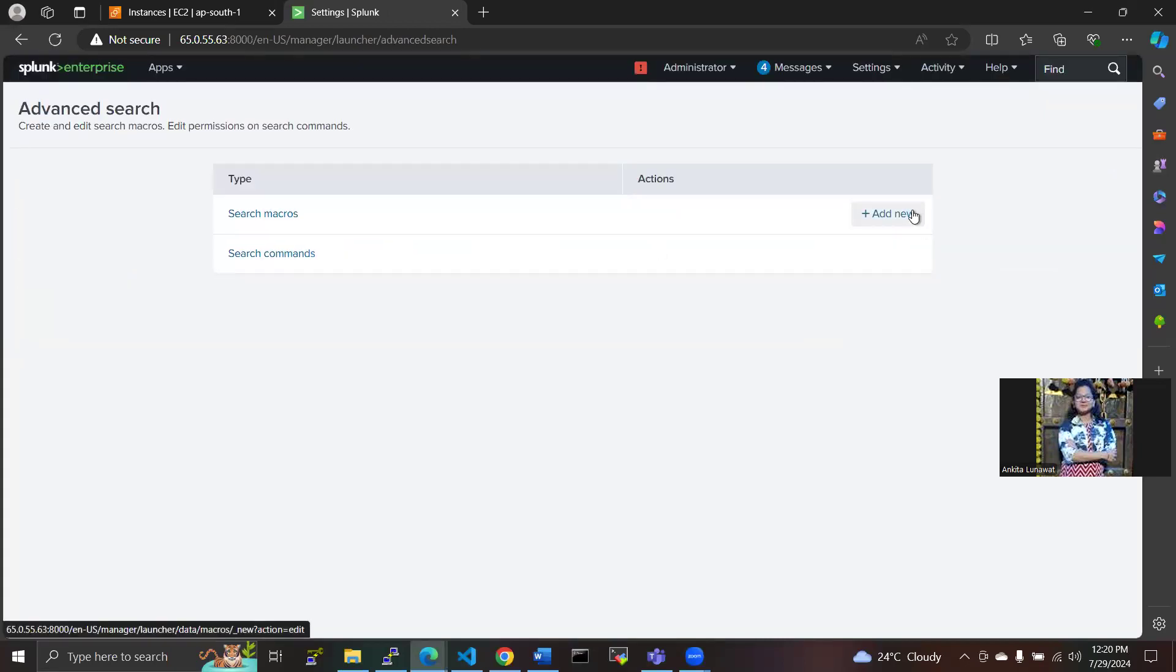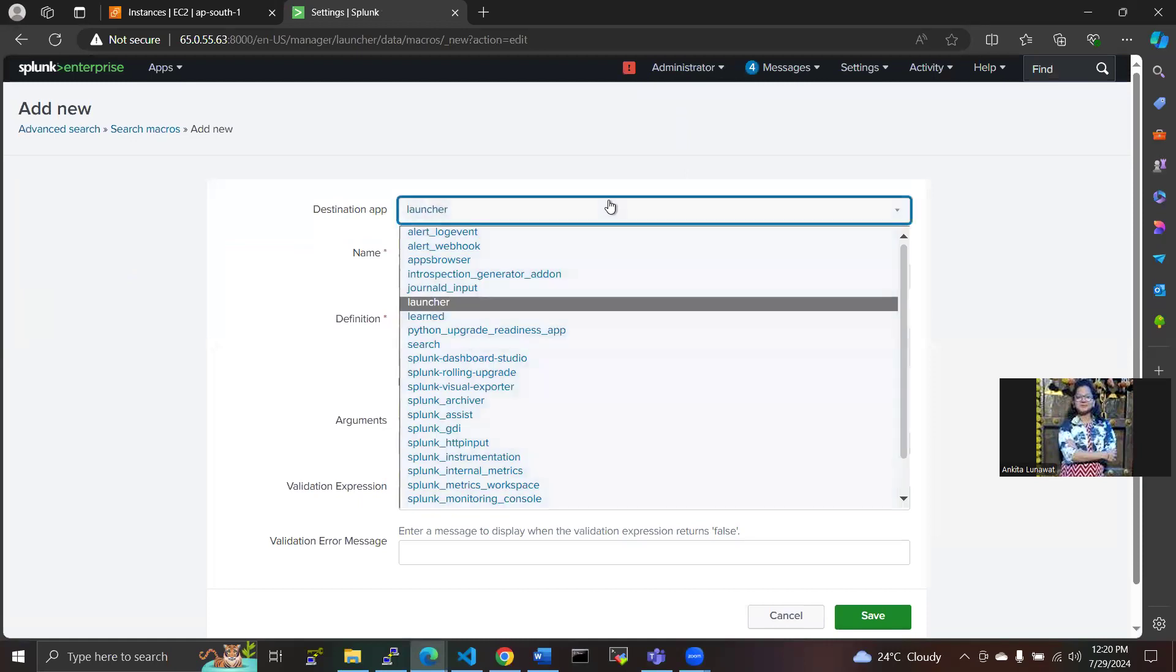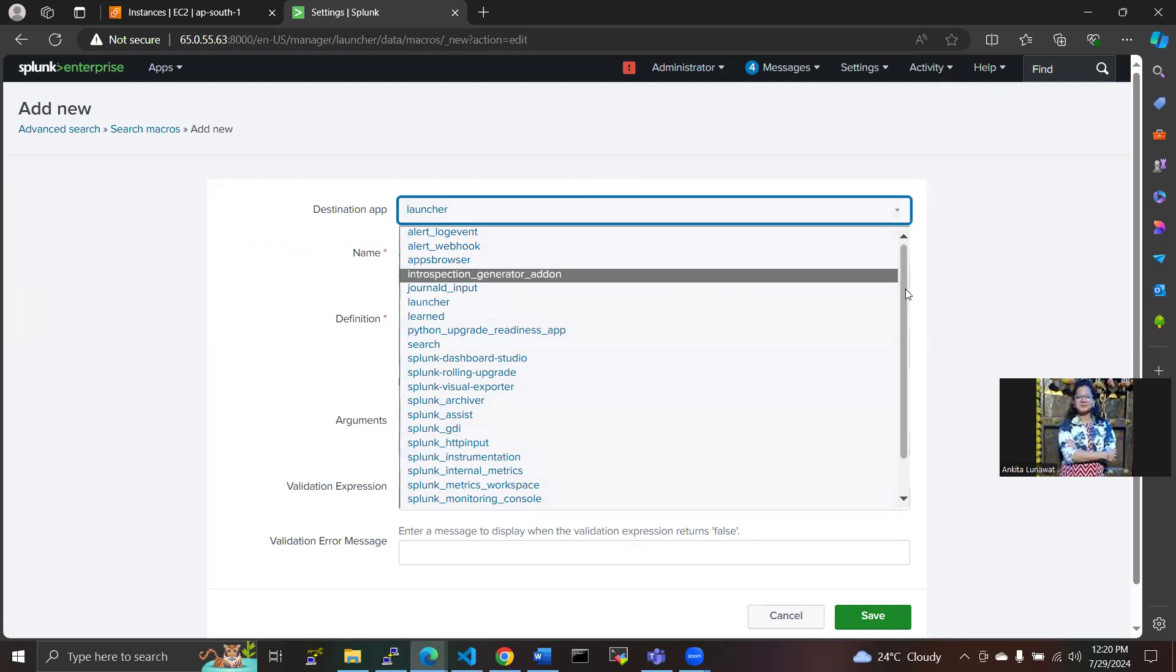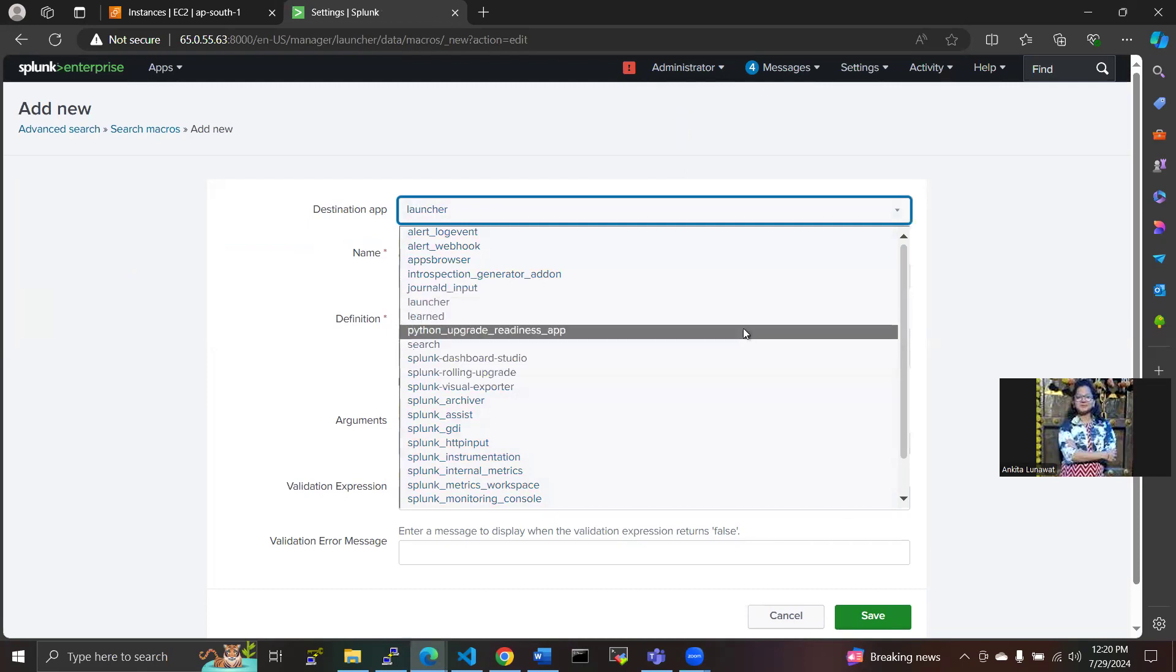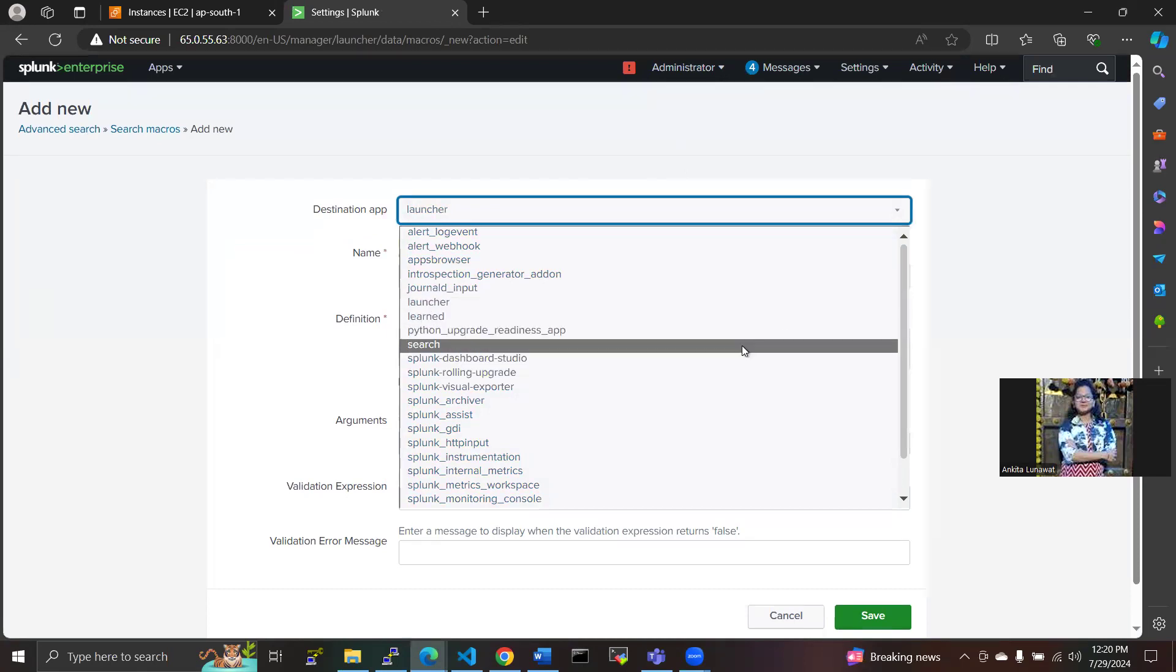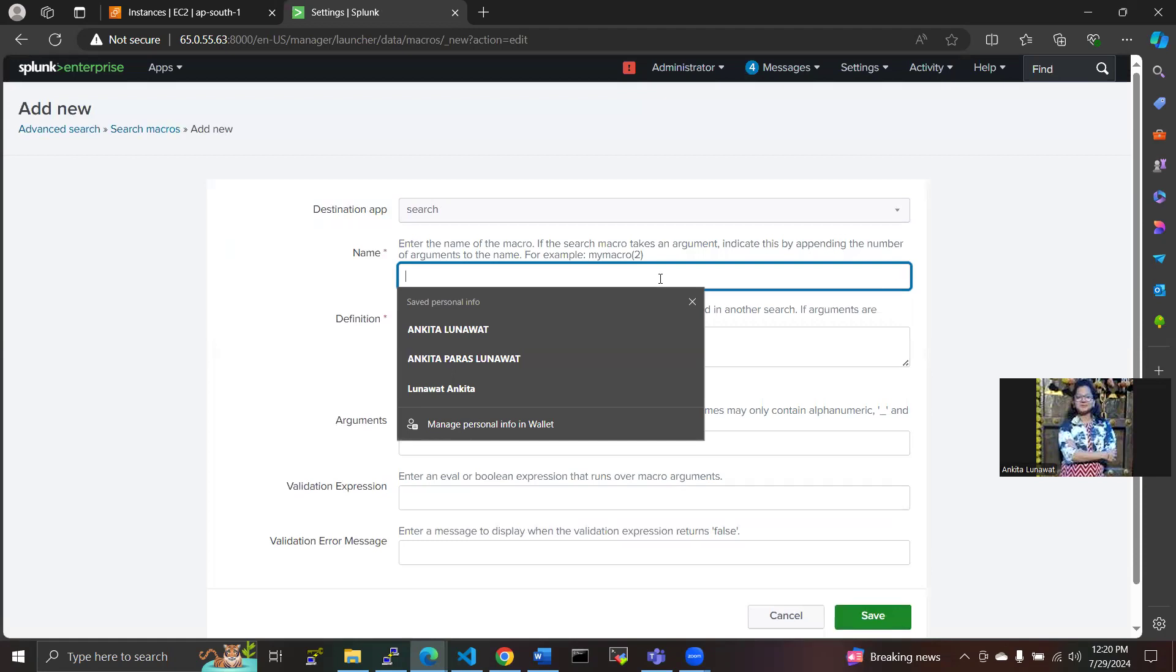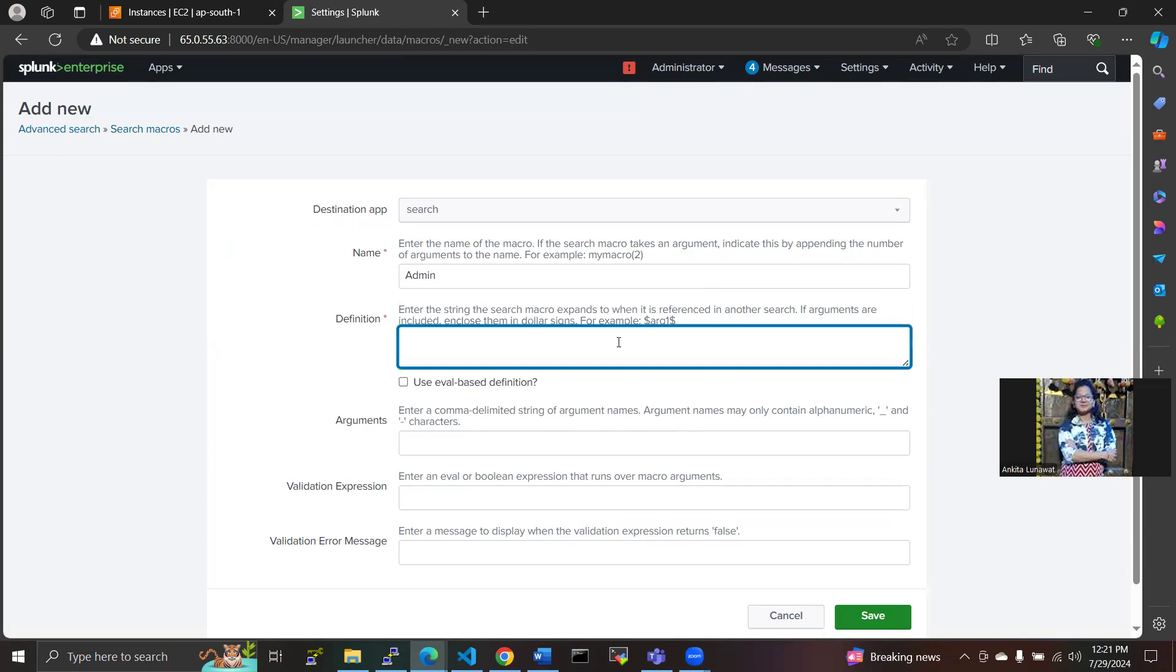We have to search macros here and we have to add new here. Whatever destination app you require, you can select from here. As I want Splunk, otherwise I will search here with the destination app, giving the name admin here. I'm passing an argument here, arg1, to whatever you have to give.